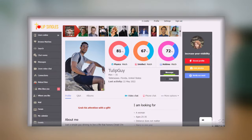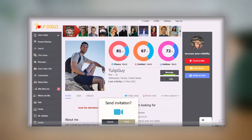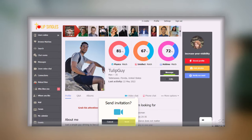For the video chat option, click on the link and a send invitation pop-up will show up. Click on send and wait for the other member to confirm.